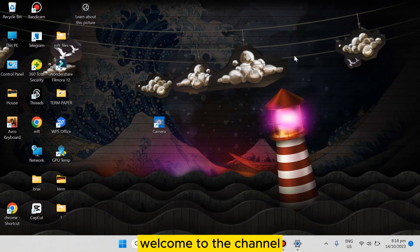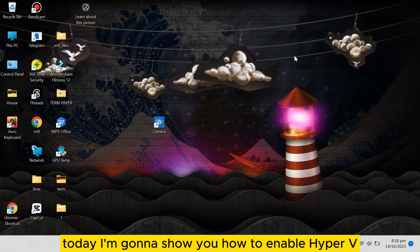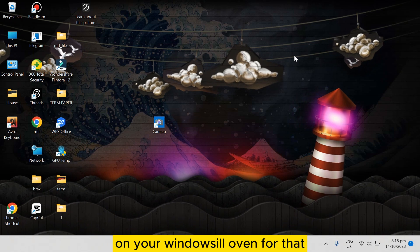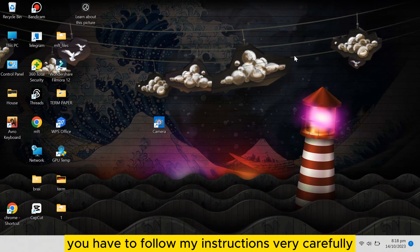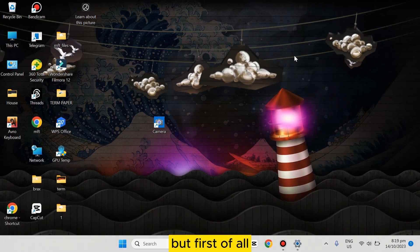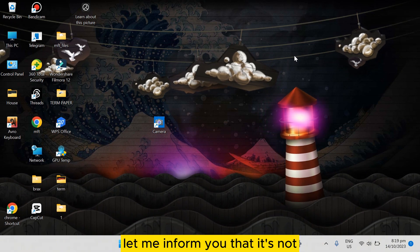Hello everybody, welcome to this channel. Today I'm going to show you how to enable Hyper-V on your Windows 11. For that, you have to follow my instructions very carefully. But first of all, let me inform you that it's